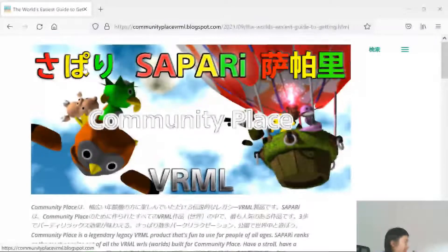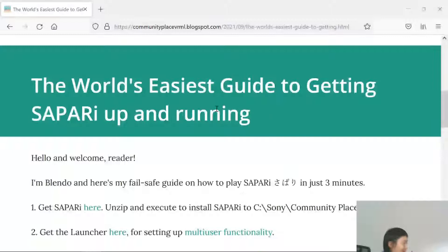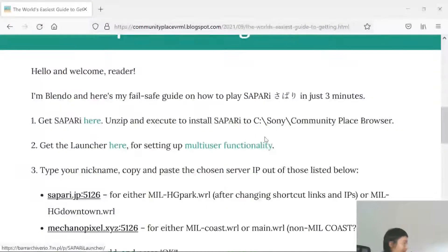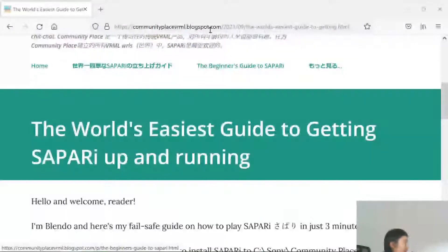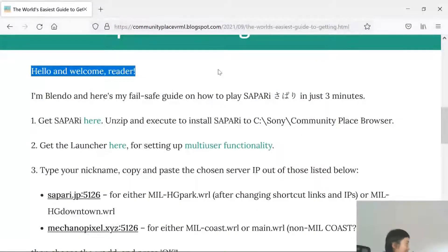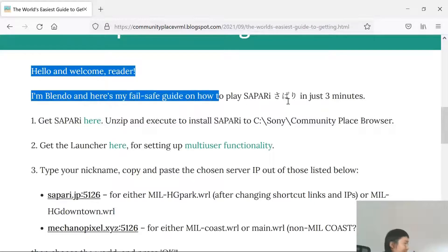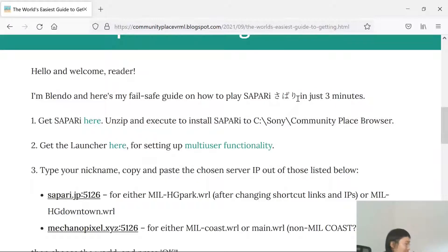Hello viewers. This is a quick guide — the world's easiest guide to getting Sapari up and running. I've turned it into a video. The link will be in the description. As you can see, it says hello and welcome, and it's just three minutes to get you into Sapari, which is old software and can be hard to use.